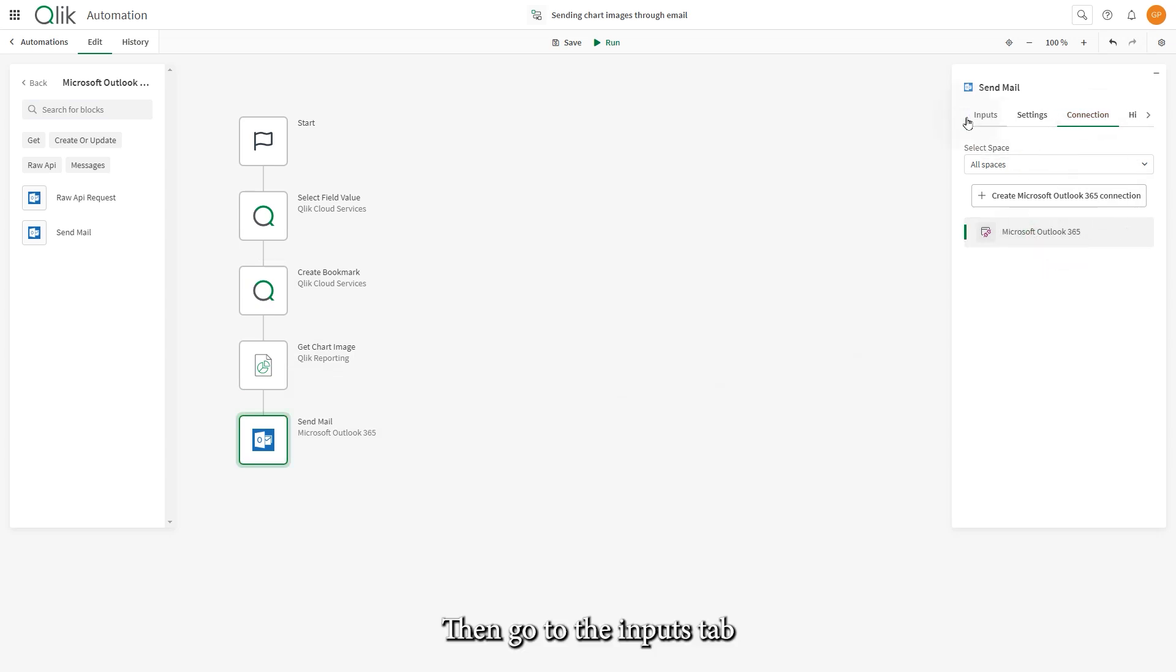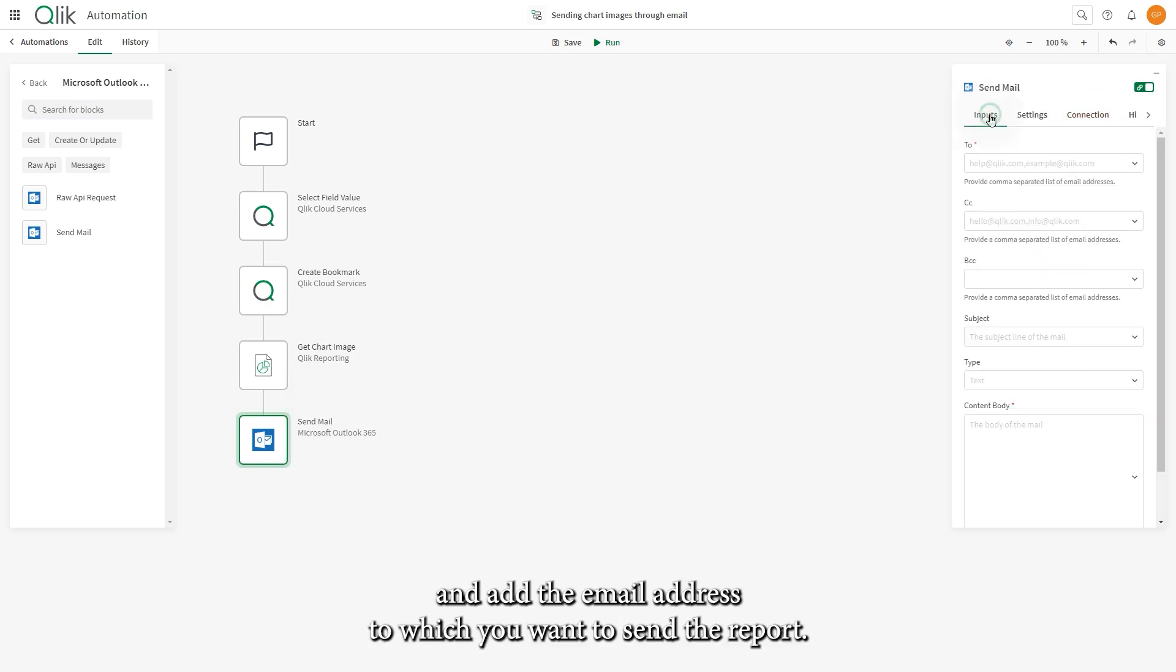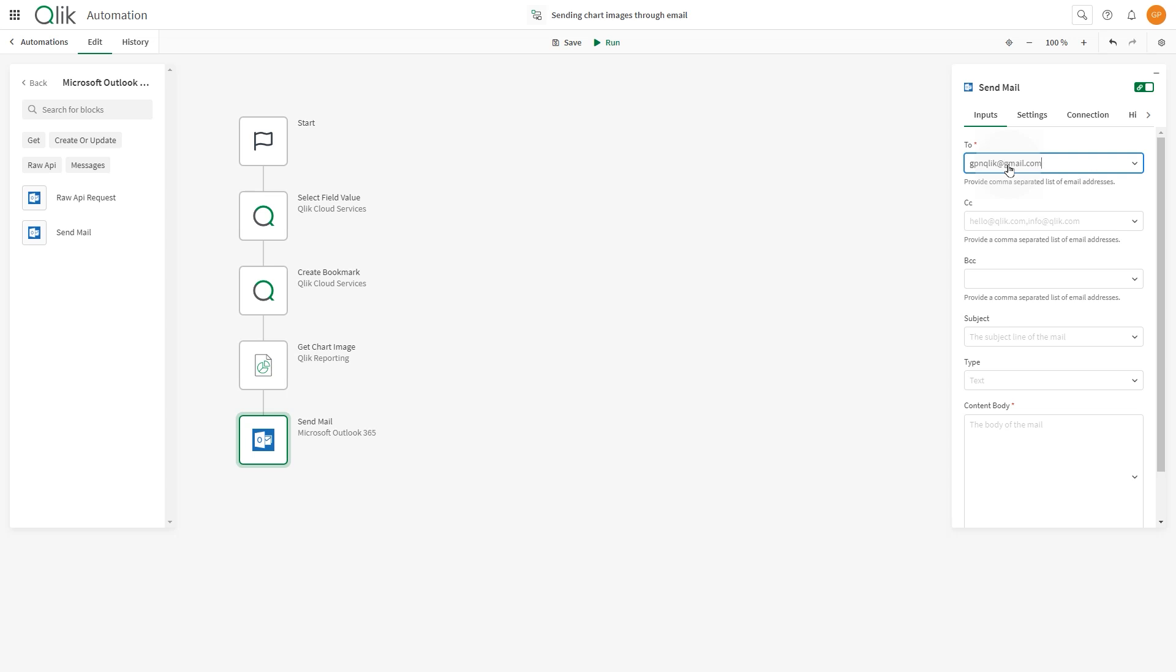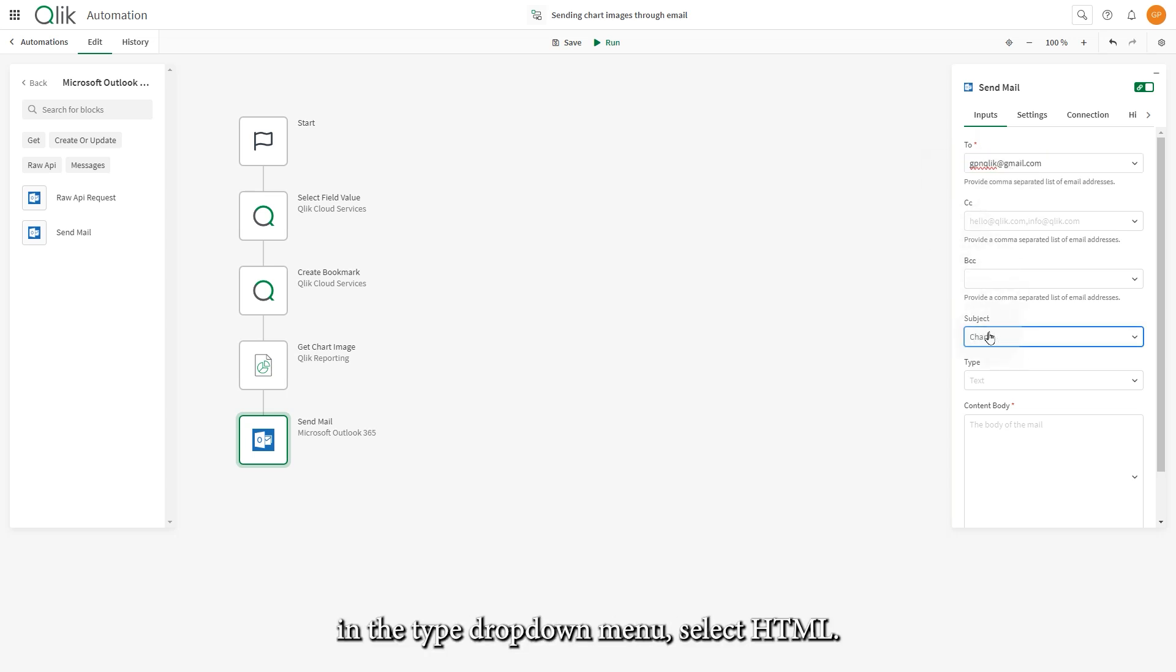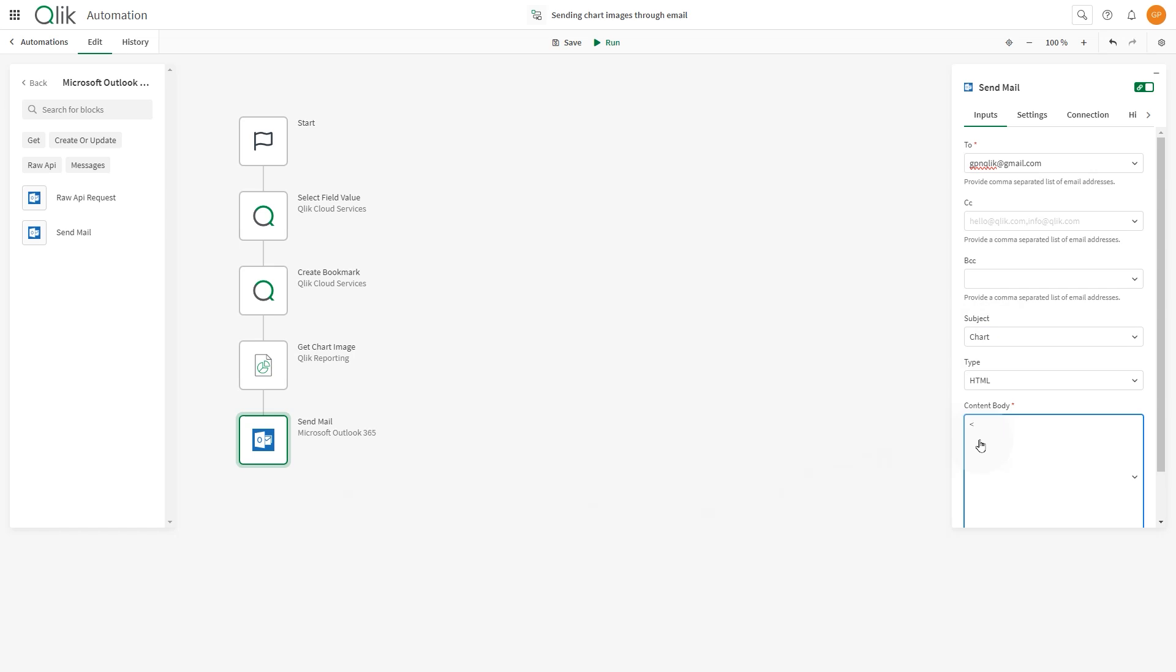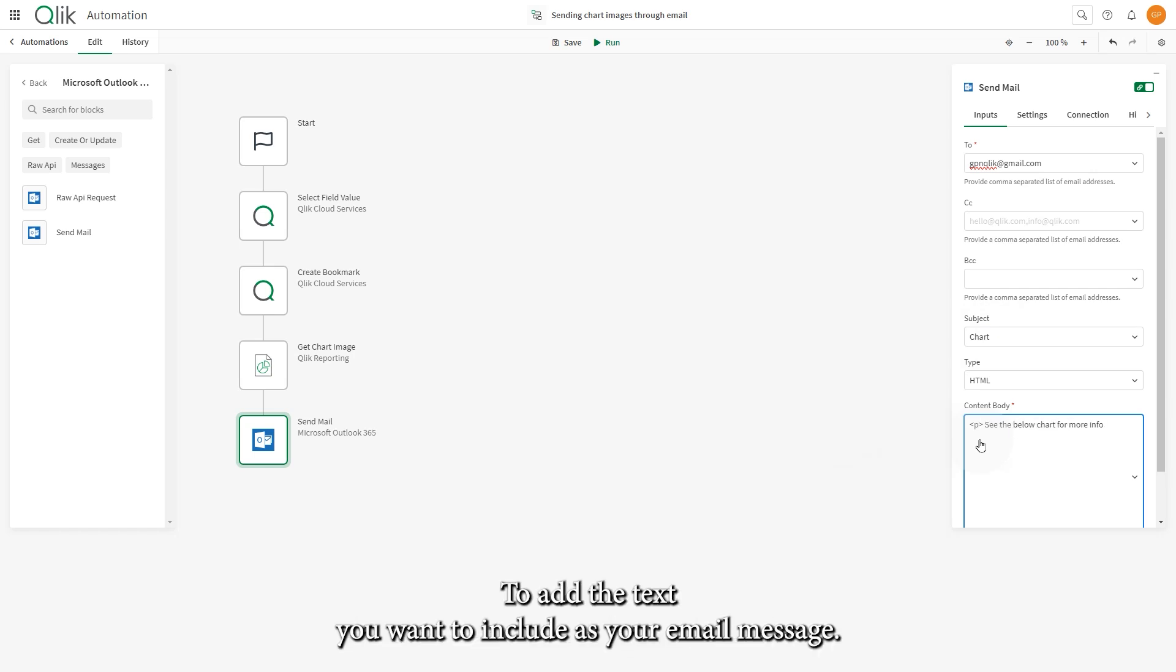Then, go to the Inputs tab and add the email address to which you want to send the report. Add the email subject. In the Type drop-down menu, select HTML.